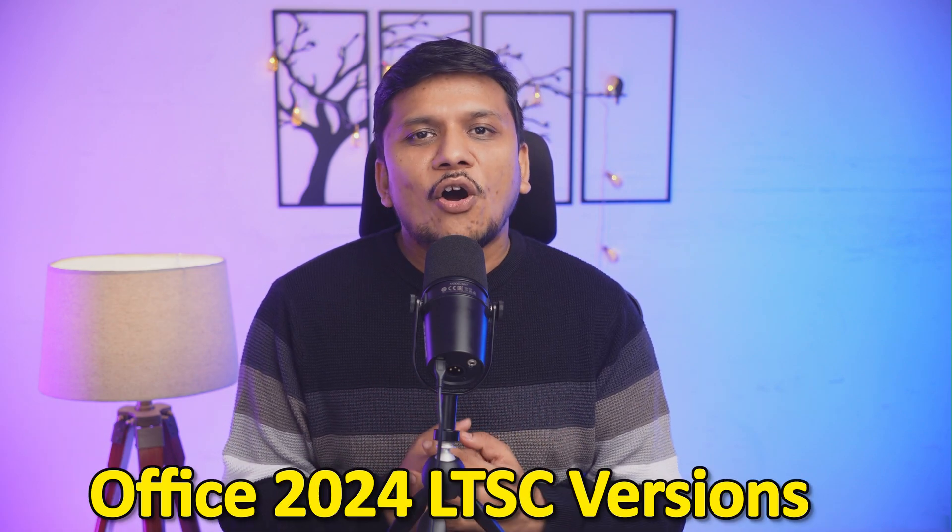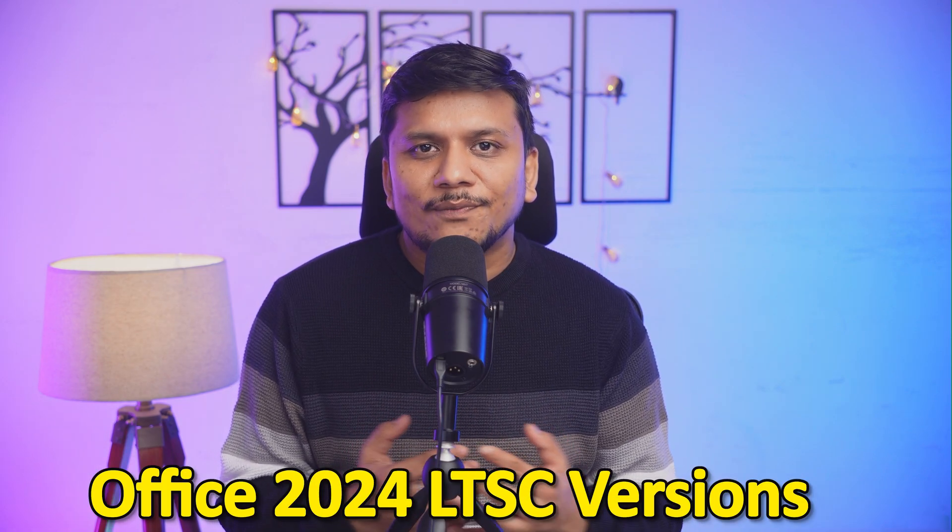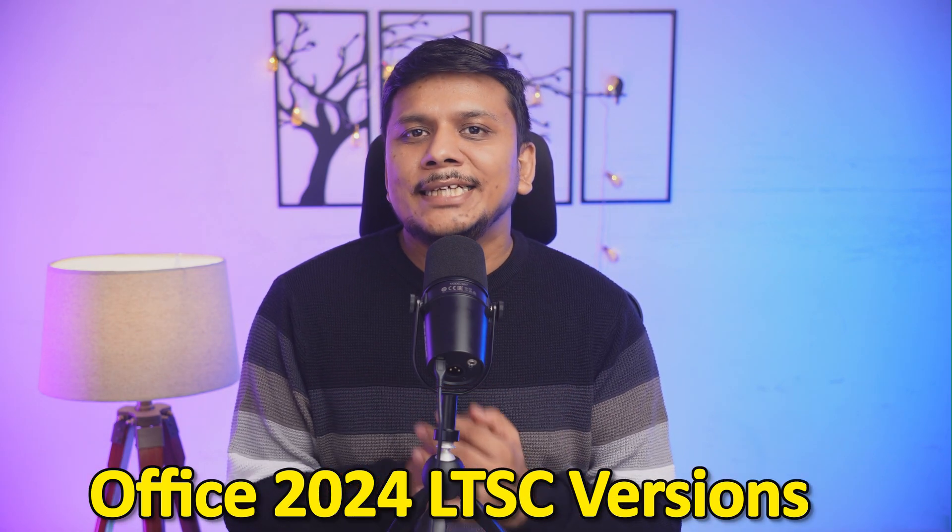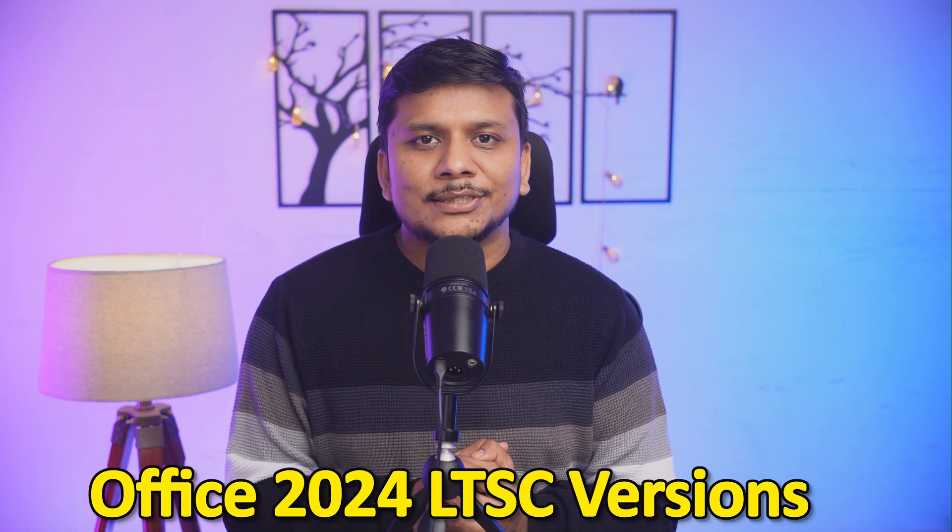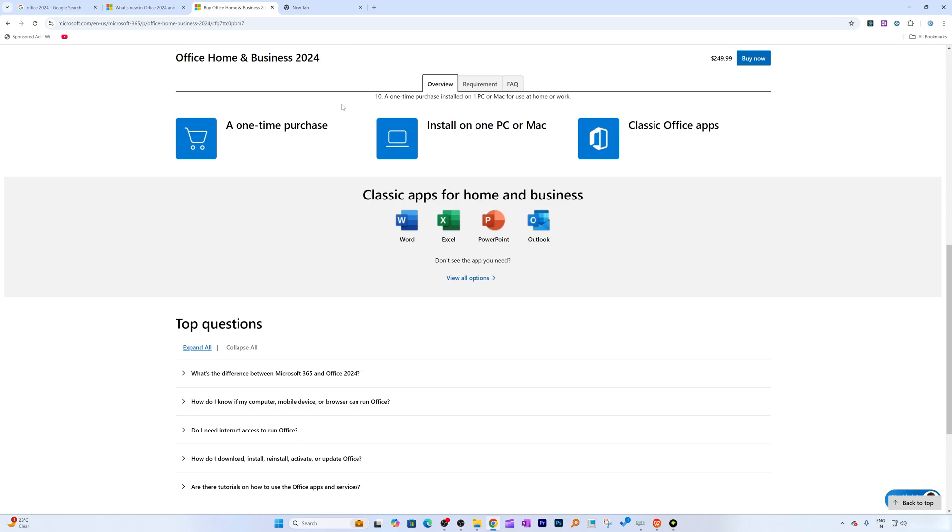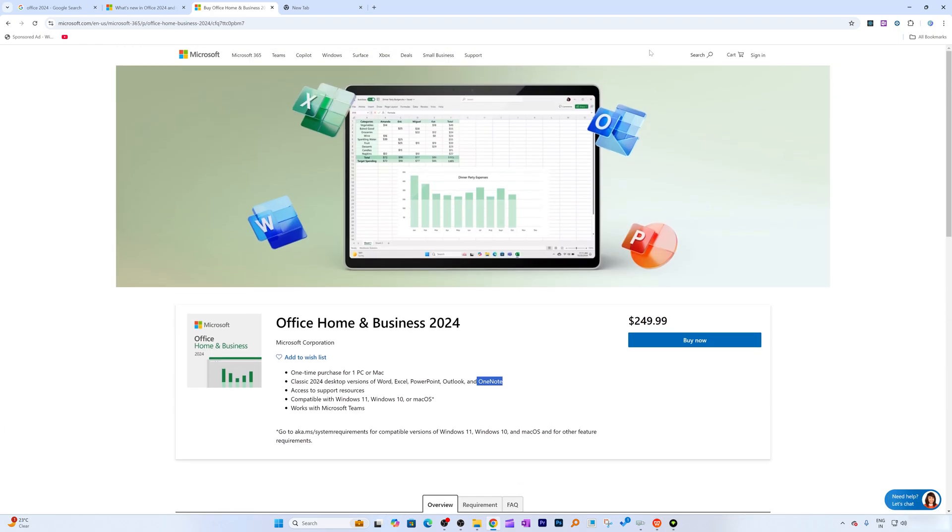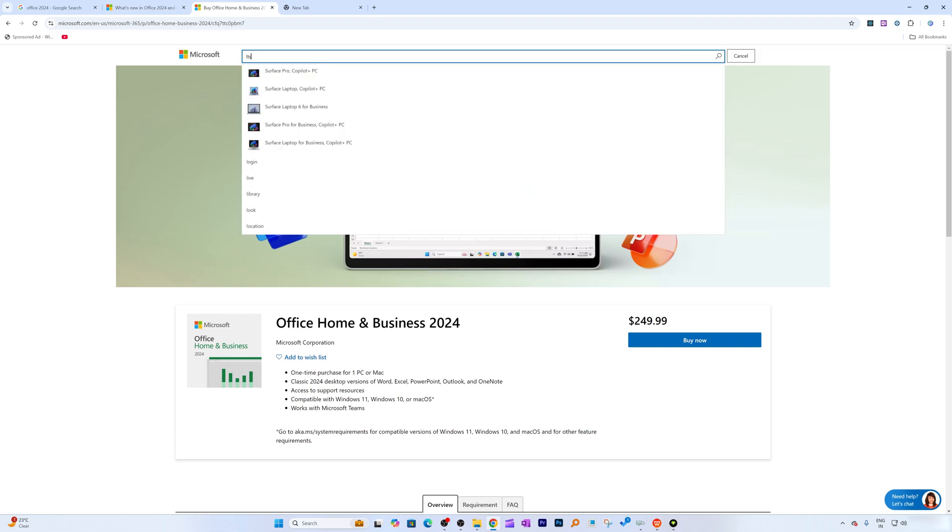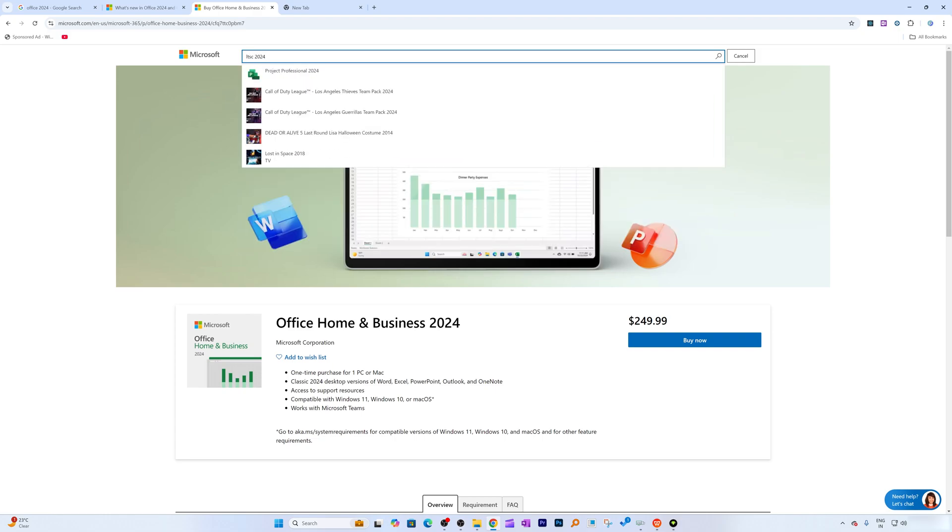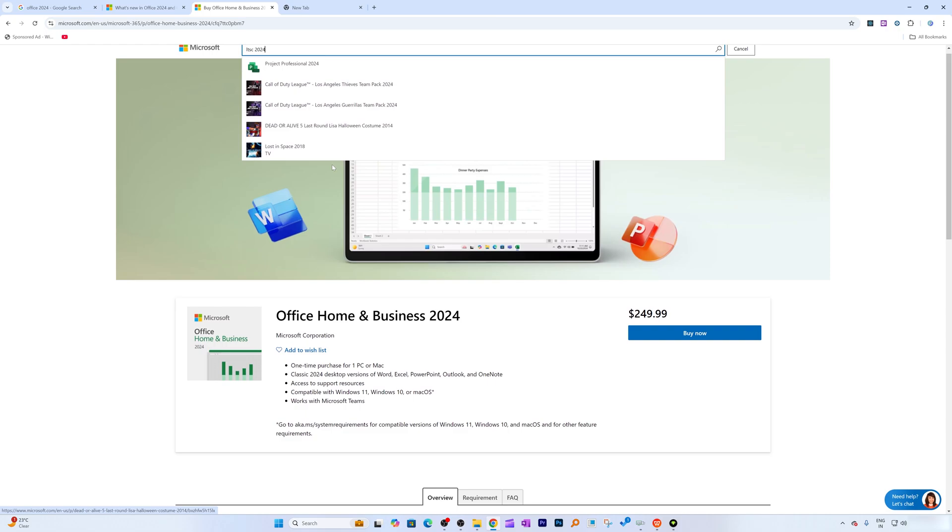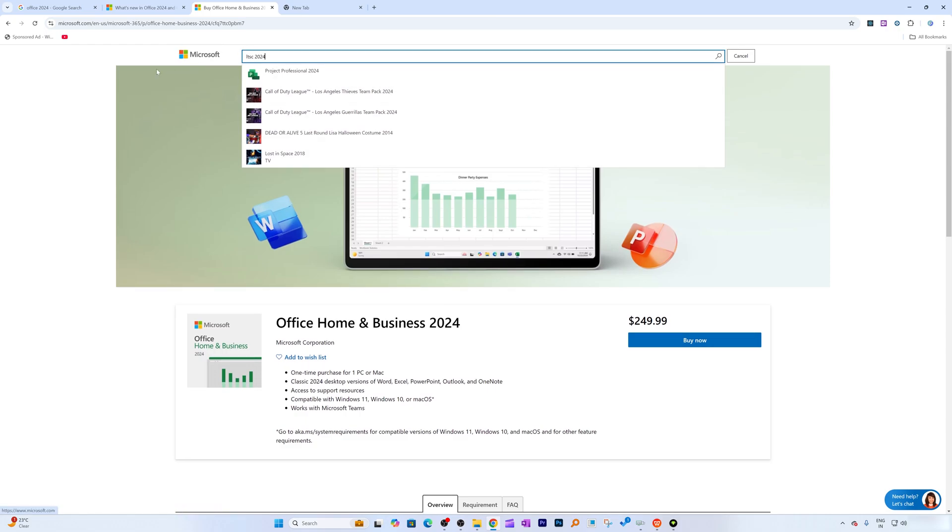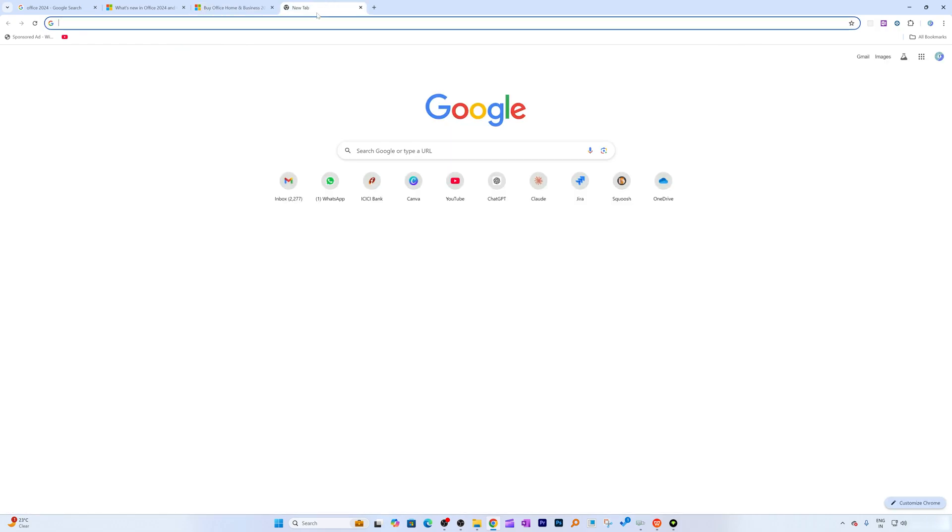And let's say if you are running a big organization, then what you can have in such case? So for those users, I would say they can go with Office 2024 LTSC versions. And if I search here for Office LTSC, so let me quickly do that - LTSC 2024. And okay, seems like it is not showing us.